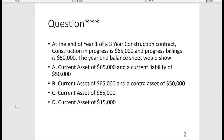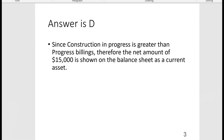Here's a question they could ask on long-term construction: at the end of year one of a three-year contract, Construction in Progress is $65,000 and Progress Billings is $50,000 — what would the year-end balance sheet show? The T-account for Construction in Progress shows $65,000 on the debit side, and Progress Billings shows $50,000 on the credit side. Since Construction in Progress is greater, you show a current asset of $15,000.